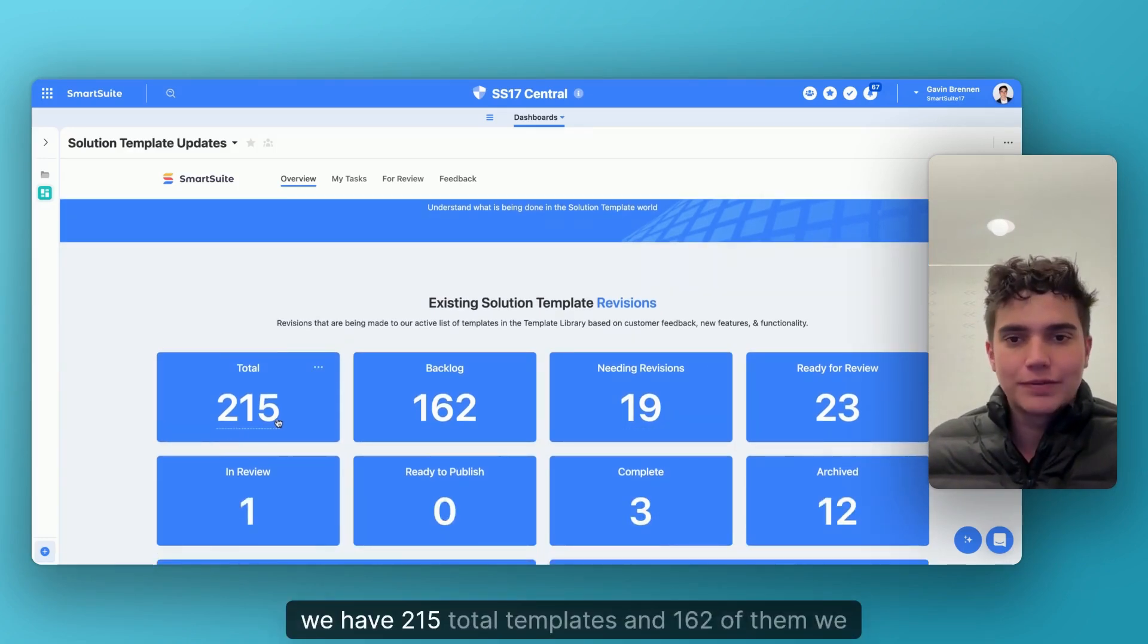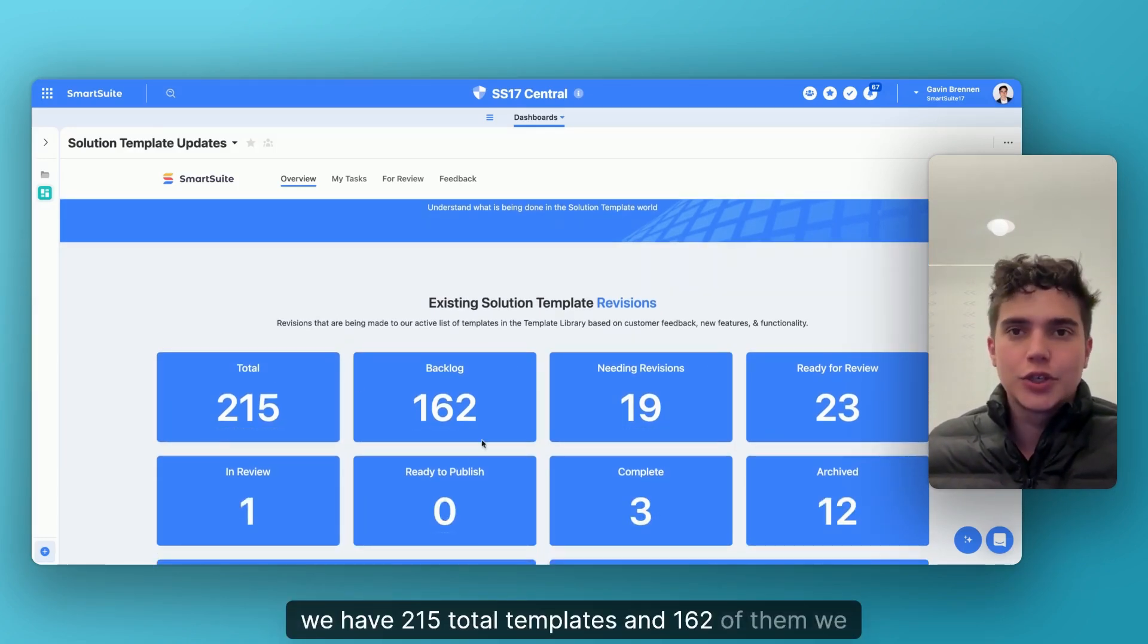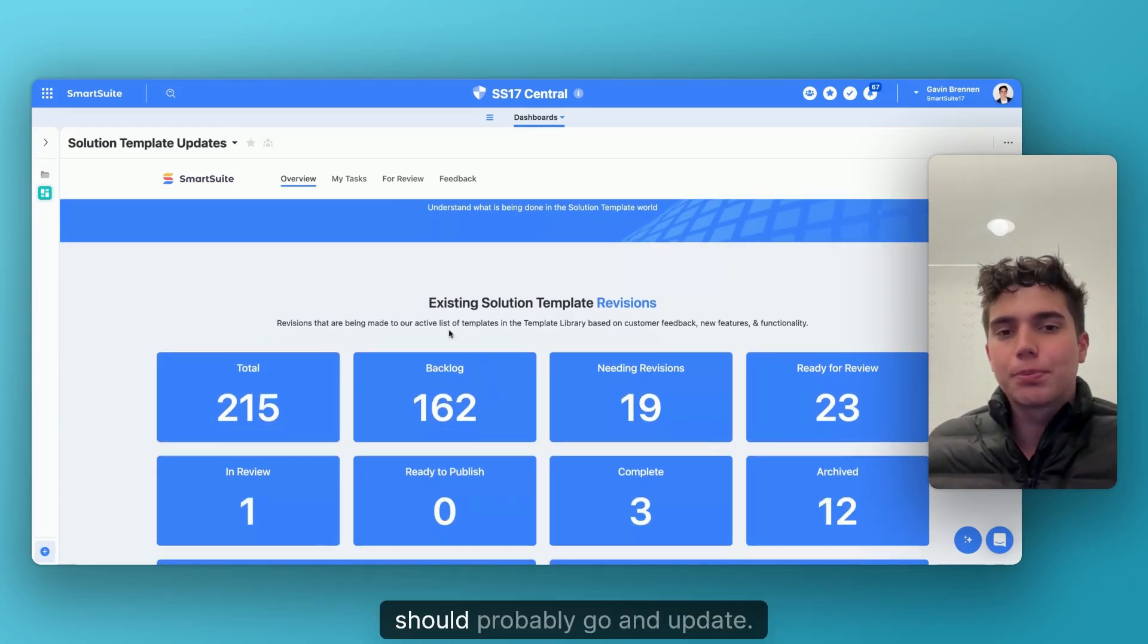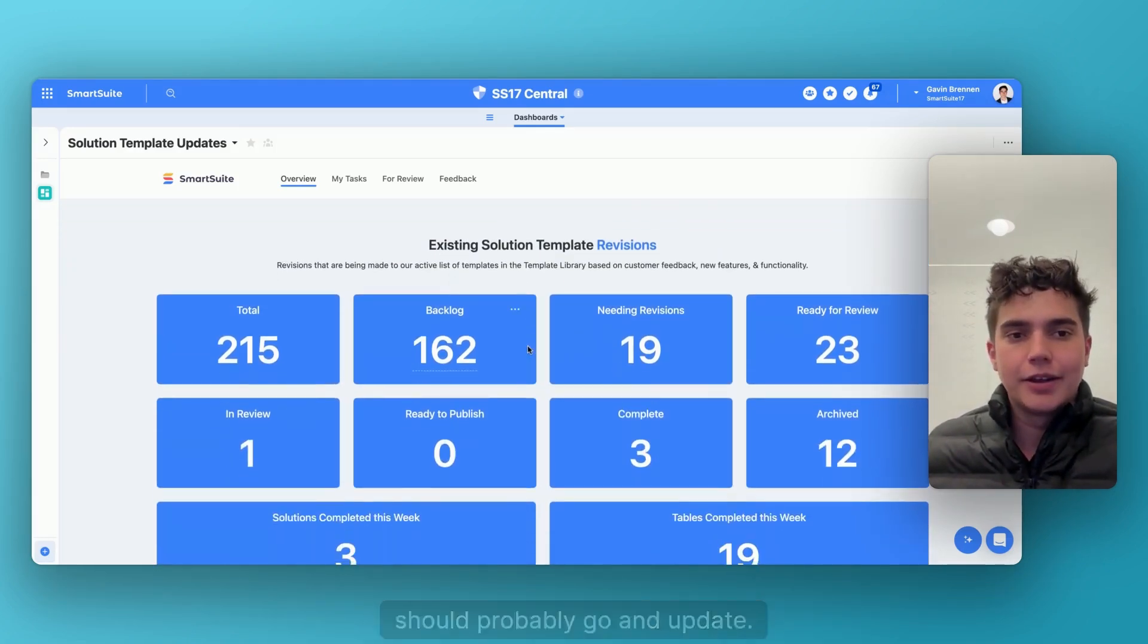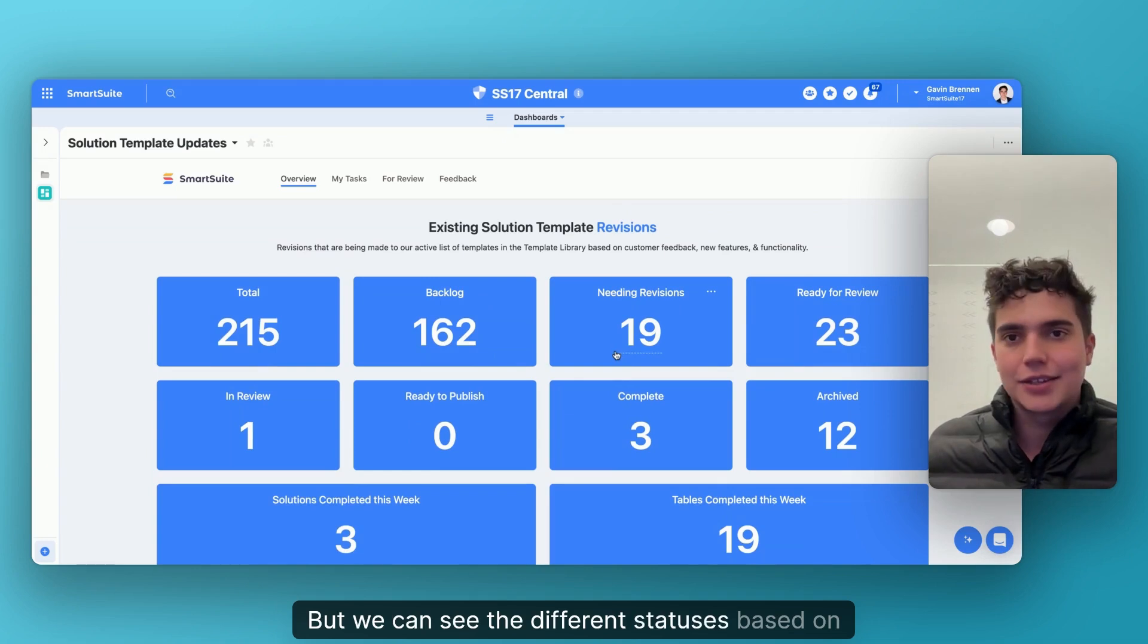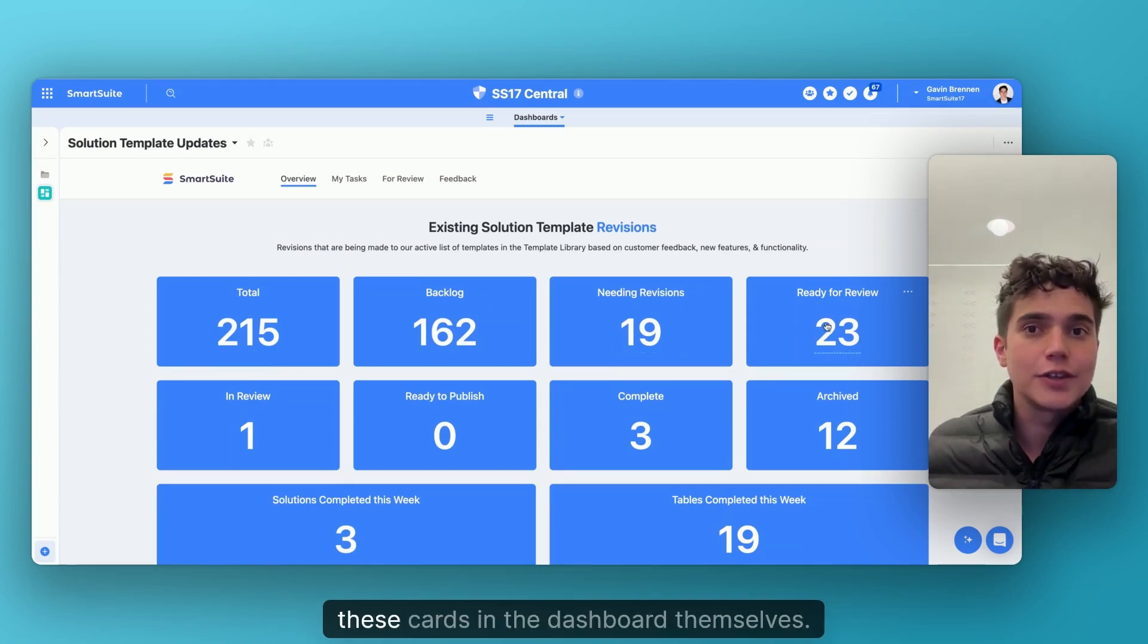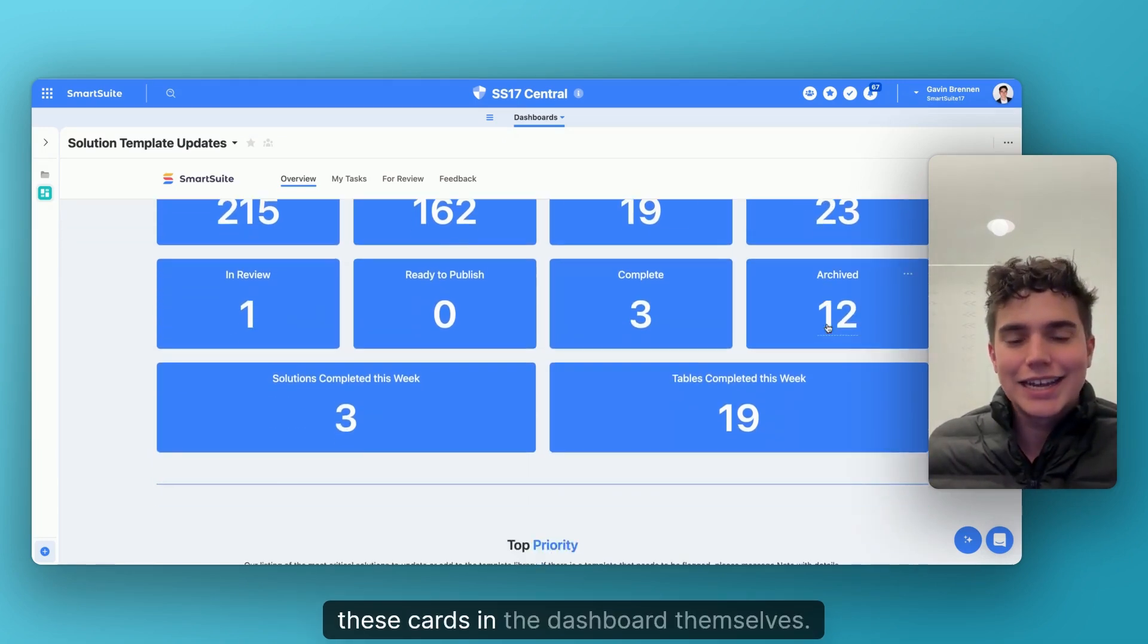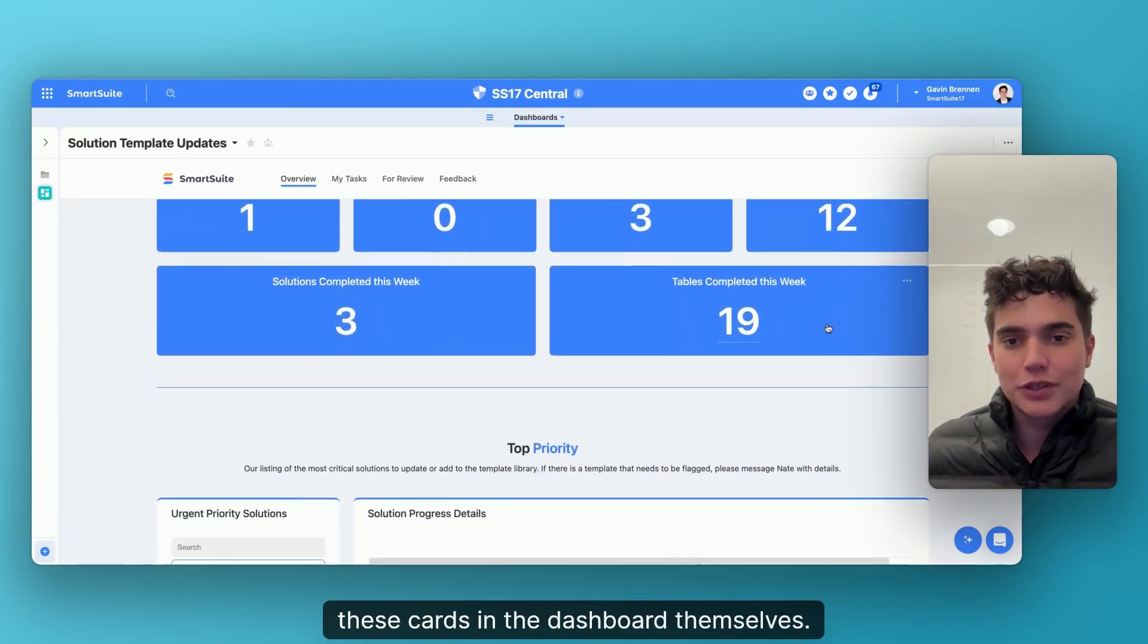We have 215 total templates and 162 of them we should probably go and update, right? But we can see the different statuses based on these cards in the dashboard themselves.